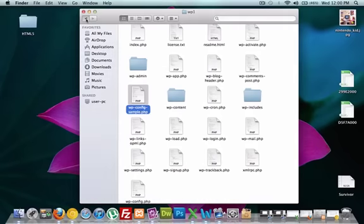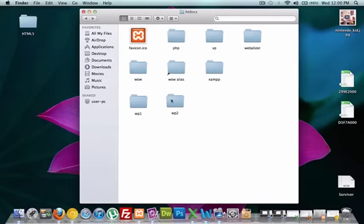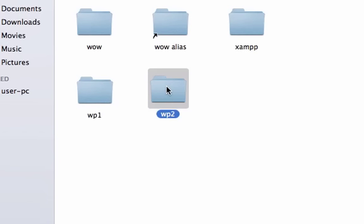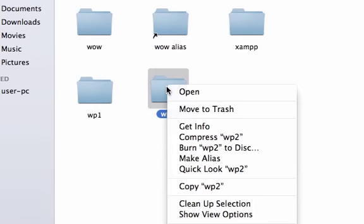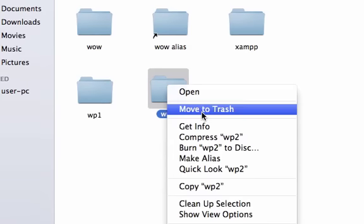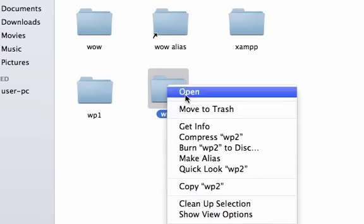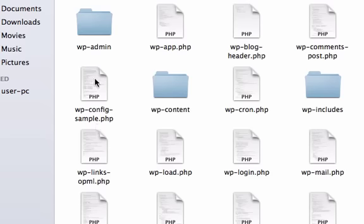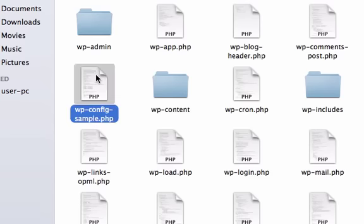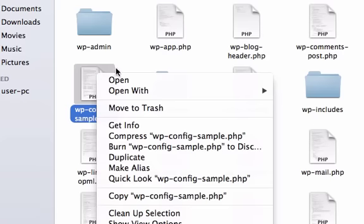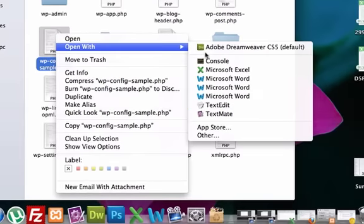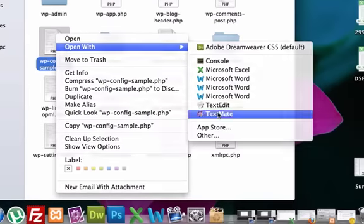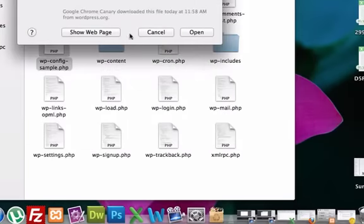So now let's go back to our wp-2. Let's do the exact same thing. Let's open it up with a text editor, we'll just double-click on it. And I love TextMate, so I'm going to keep rolling with it.